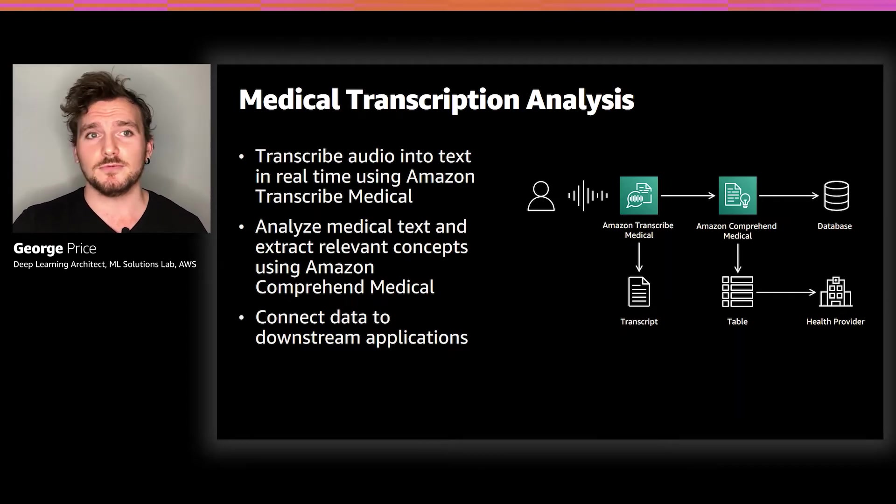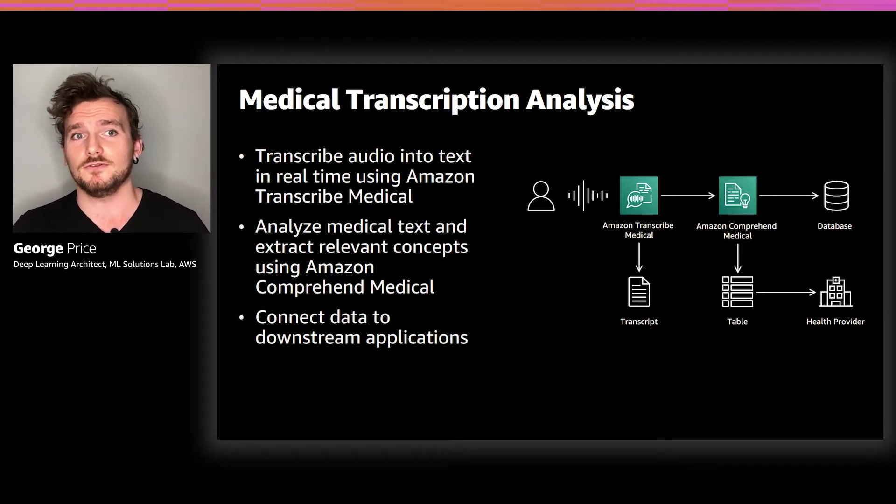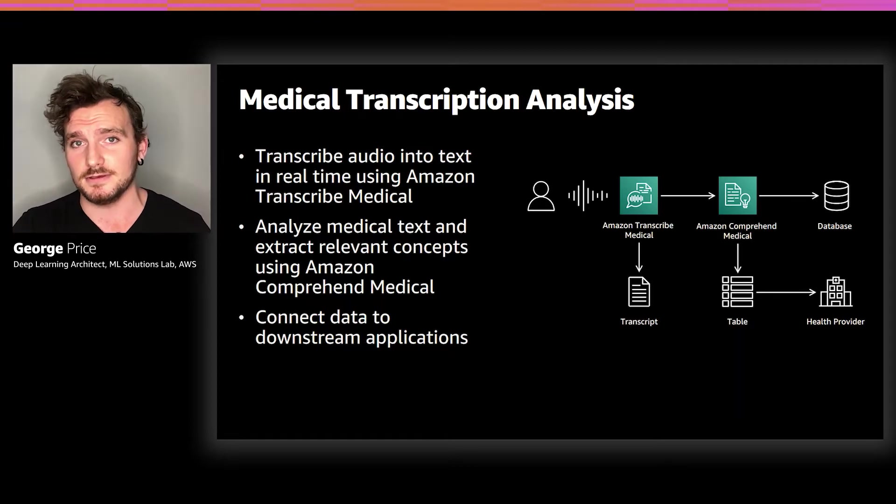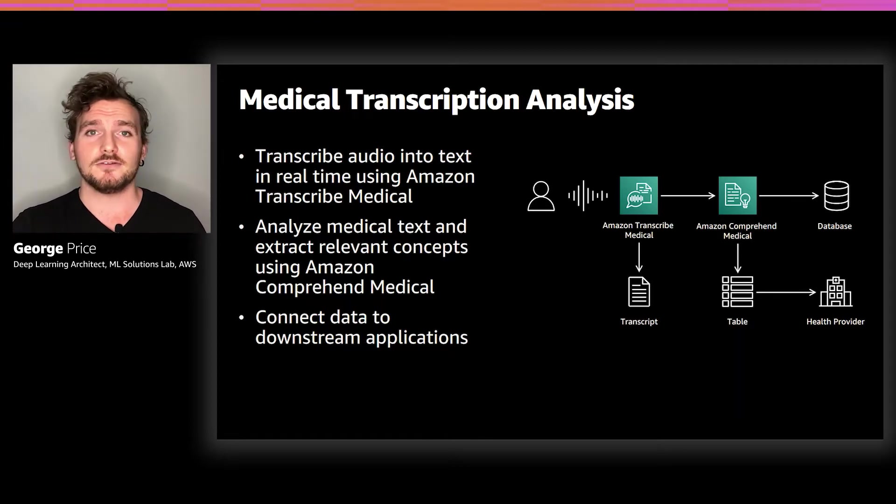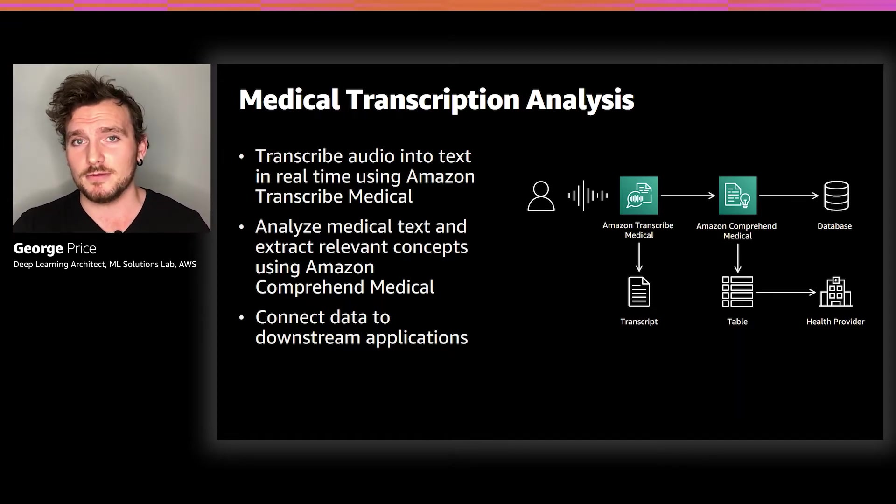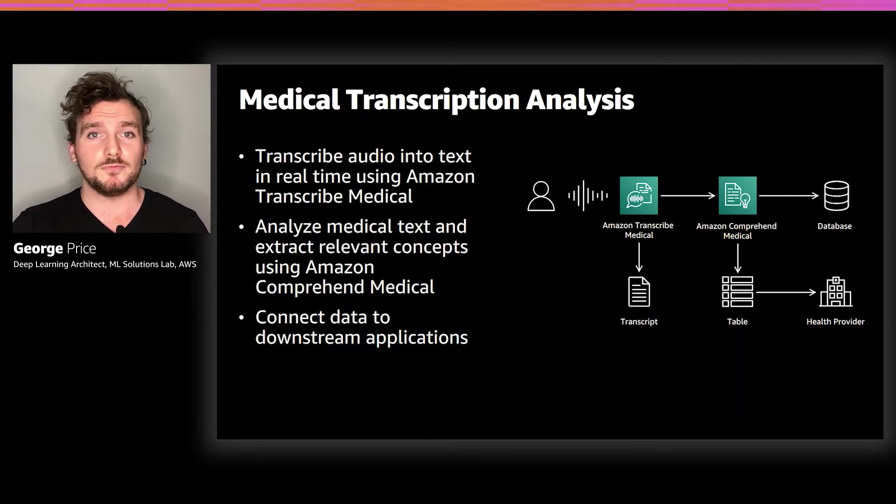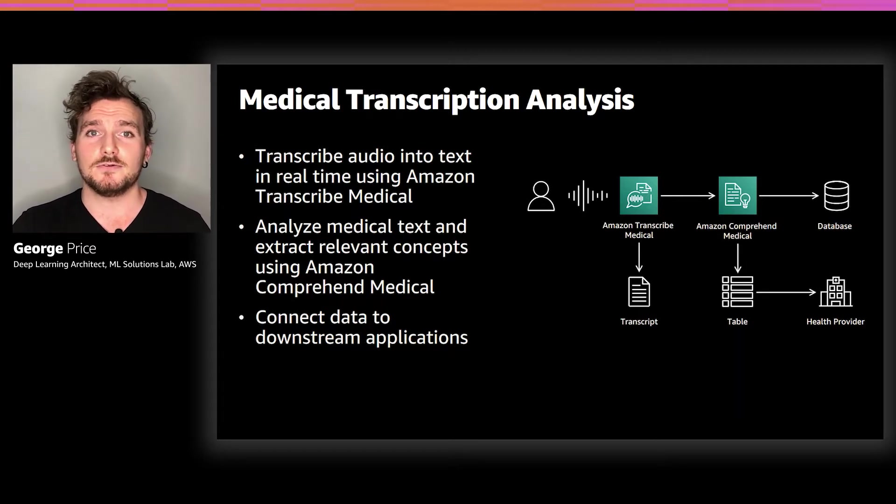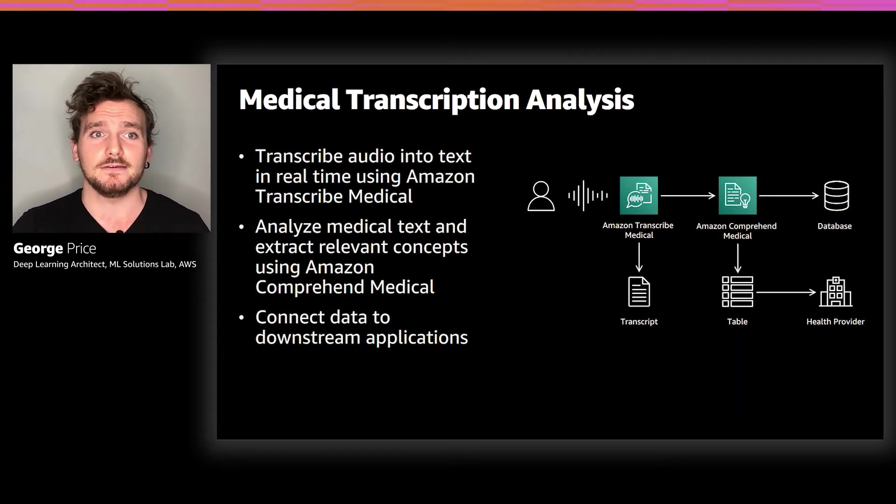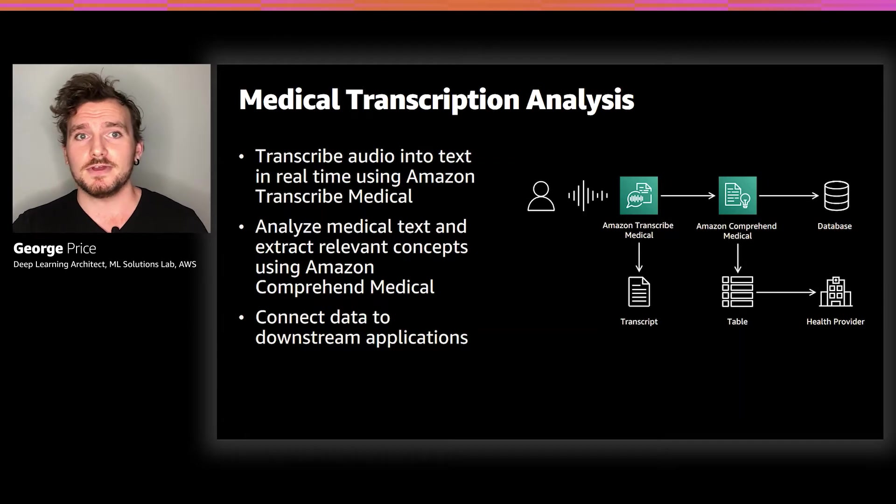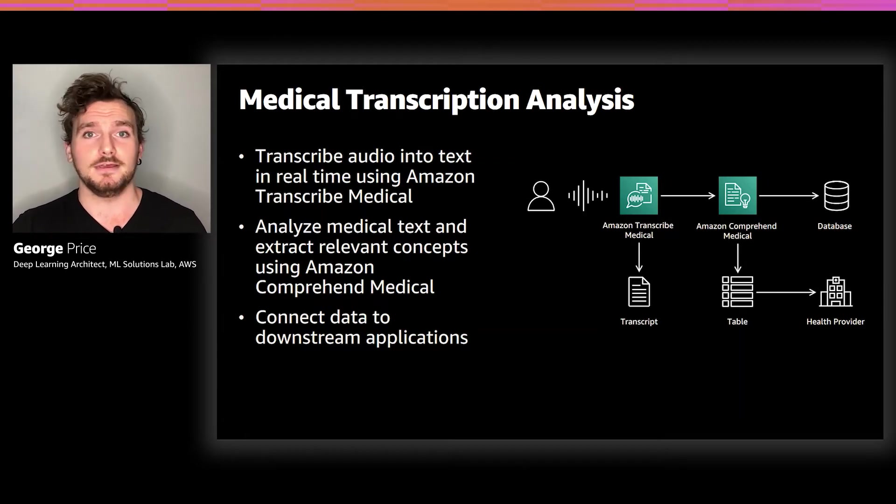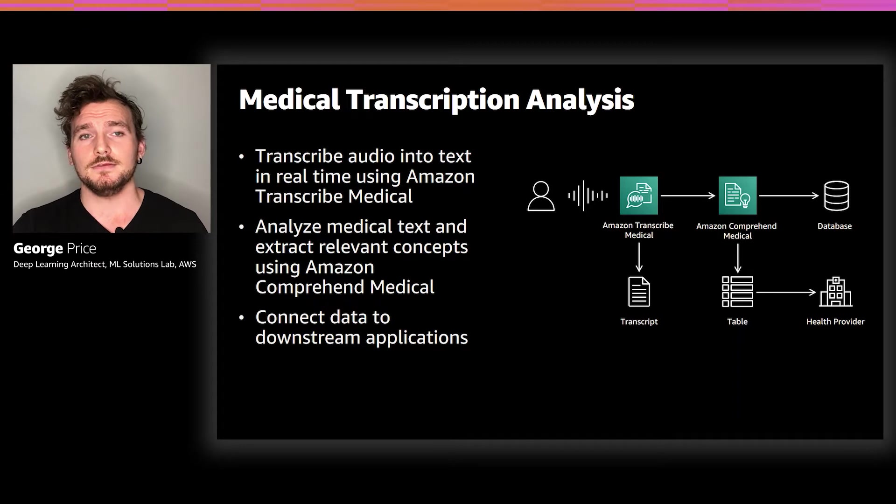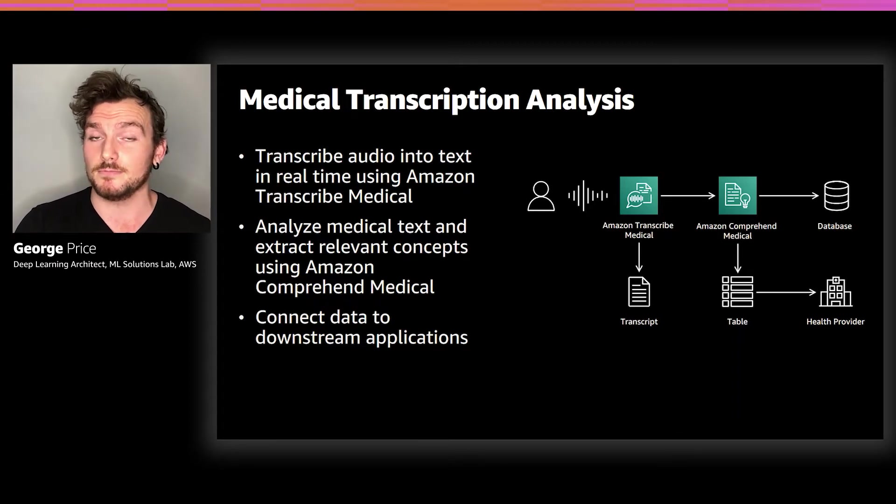The Medical Transcription Analysis uses Amazon Transcribe Medical for its speech-to-text capability. Transcribe Medical is similar to Amazon Transcribe, our general speech-to-text AI service, except that Transcribe Medical has been trained specifically on medical data.